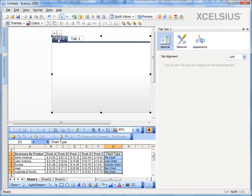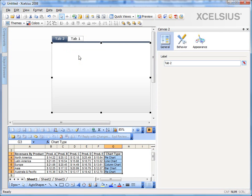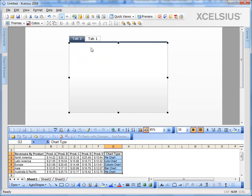But if I click on the canvas of the tab, I see the canvas properties. So in order to change the name of the tab, you should always be on the canvas properties, but not on the tabs component properties.